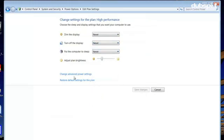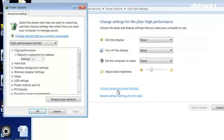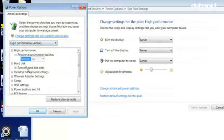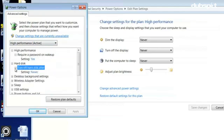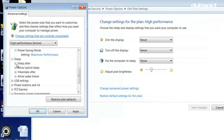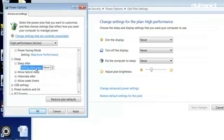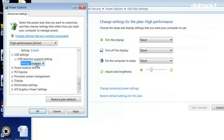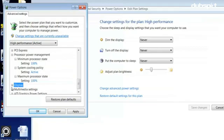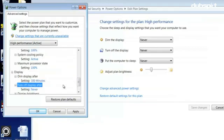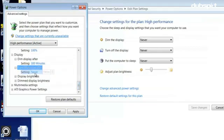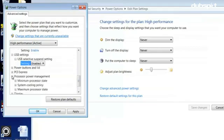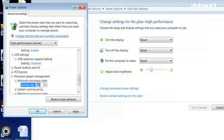Now click change advanced power settings. In the window that opens, make sure you have the following settings: set turn off hard disk after to never, set sleep after to never, set USB selective suspend setting to disabled, set turn off display after to never, set the minimum processor state setting to 100%.